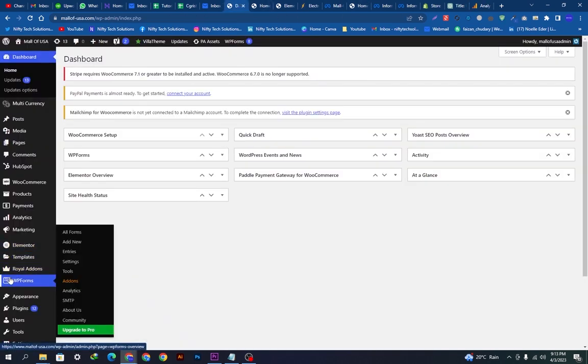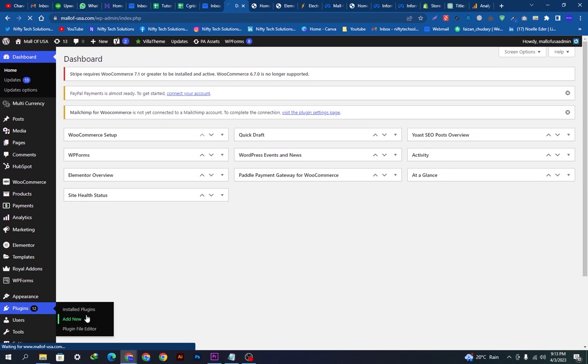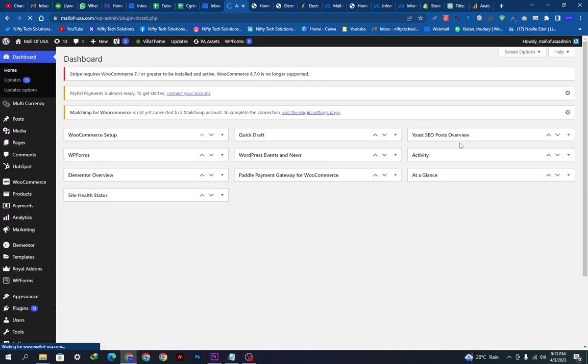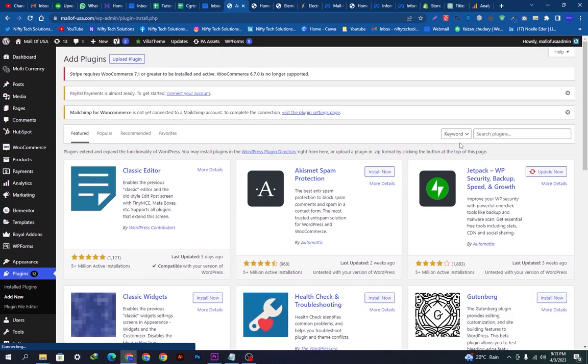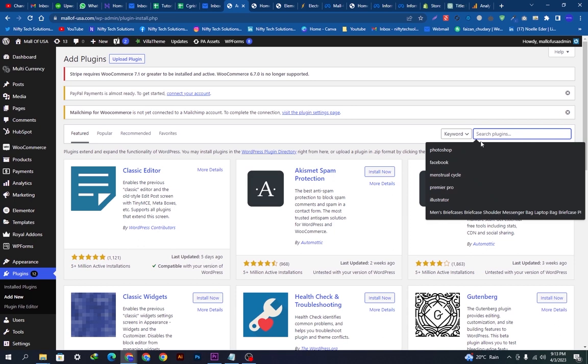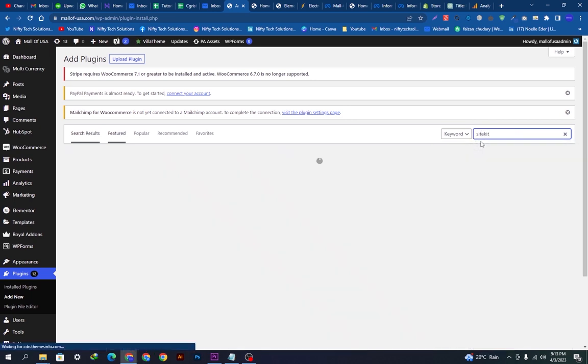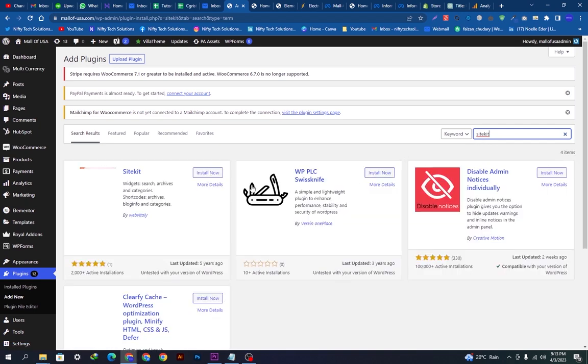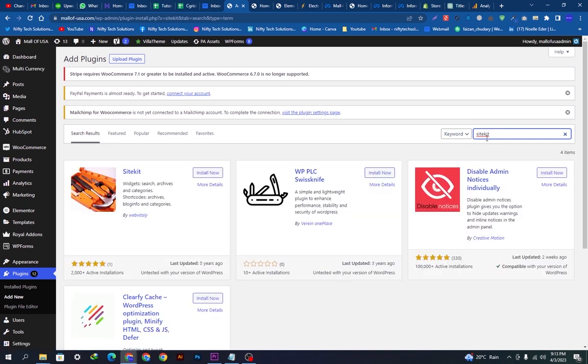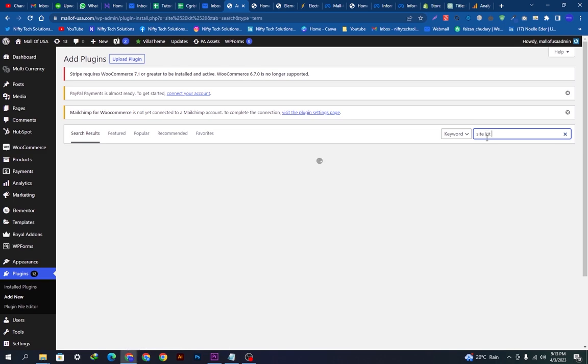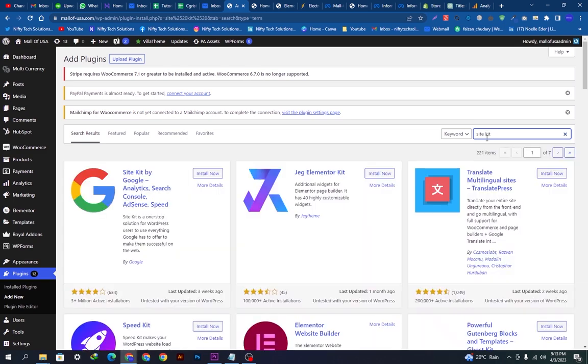We will go on plugins and click add new and search this plugin here. Here the Site Kit, let's hit enter. Now we have this plugin, the Site Kit by Google, Analytics and Search Console ads and speed optimization. We will click the install button.